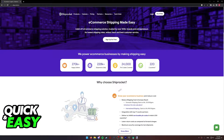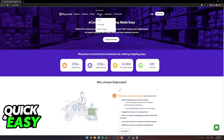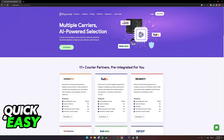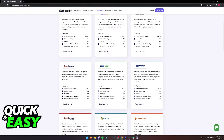You will be able to find the option to link Blue Dart to ShipRocket on their main website. Go to shiprocket.in and select Partners at the top menu. When you hover over Partners, you will be able to select Carrier, and when you choose Carrier you will be redirected to this page.